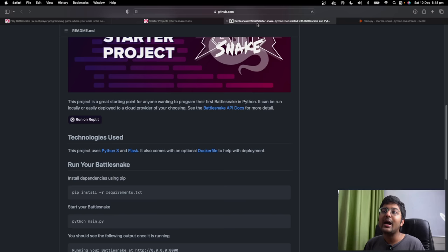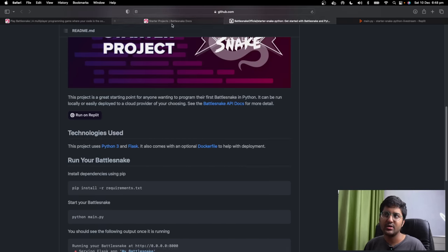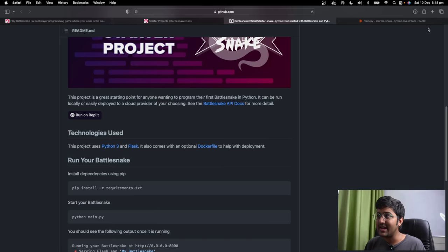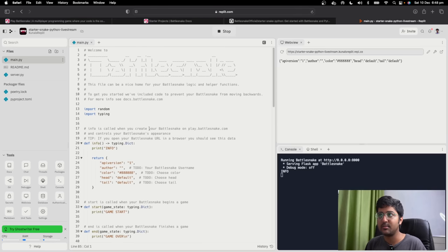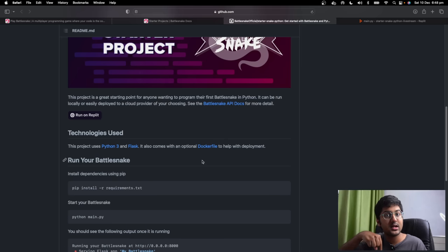So far we have done nothing — I literally just clicked 'Run on Replit,' that's it. If you're a more professional developer, you can do it on your own local system, clone it, or start your own project from scratch and go through the documentation. But for beginners, I'm doing this stream. I just clicked one button — that's all we've done so far.